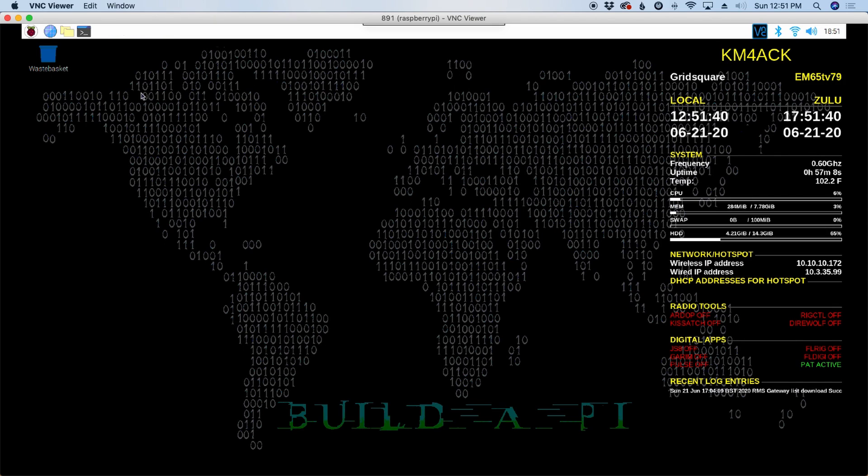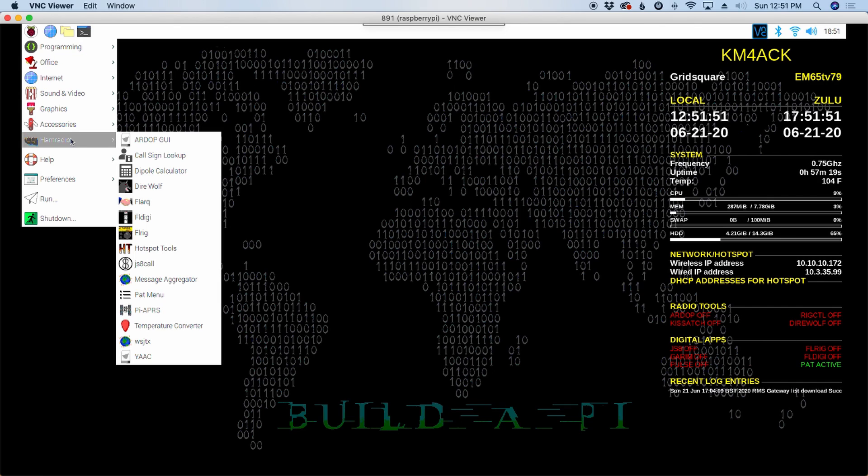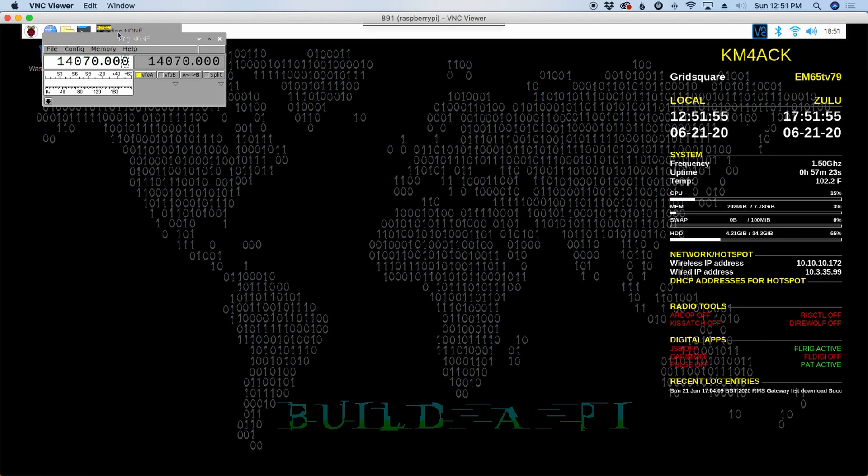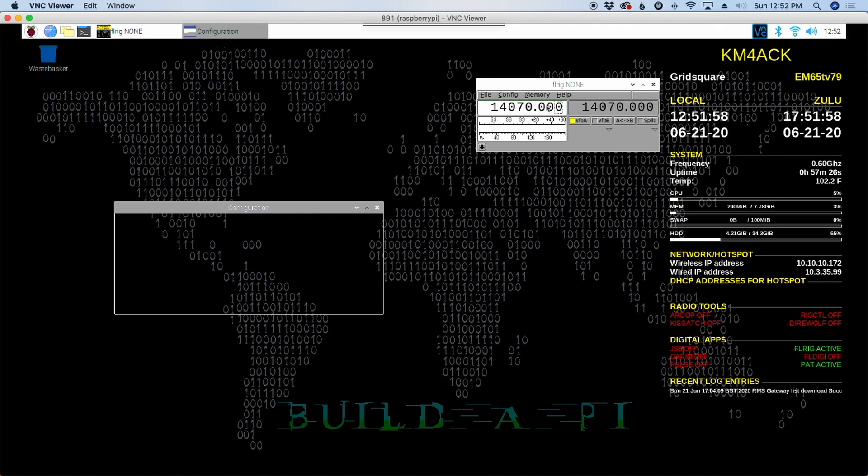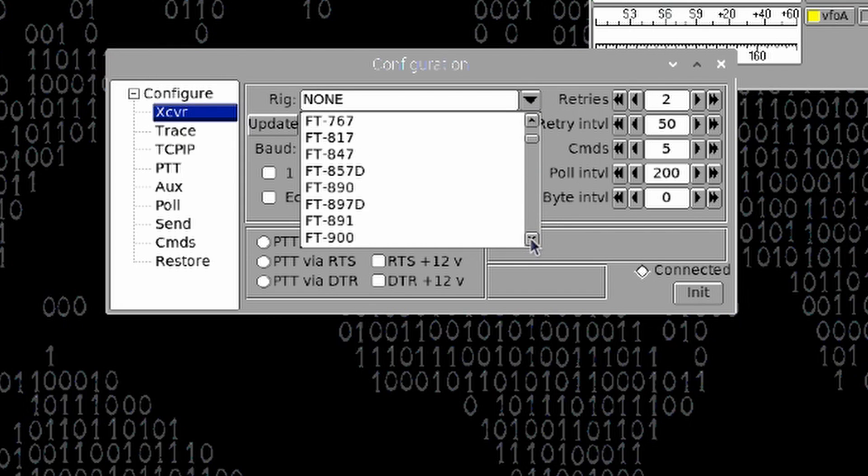The next thing I want to do, if you're going to use Rig Control, we need to get FLRig configured for your system. From the main Pi menu, let's come to the Ham Radio subcategory and come down to FLRig. Once that opens up, I'm going to choose Config, Setup, and Transceiver. For the Rig here, I'm going to scroll down until I find the 891.